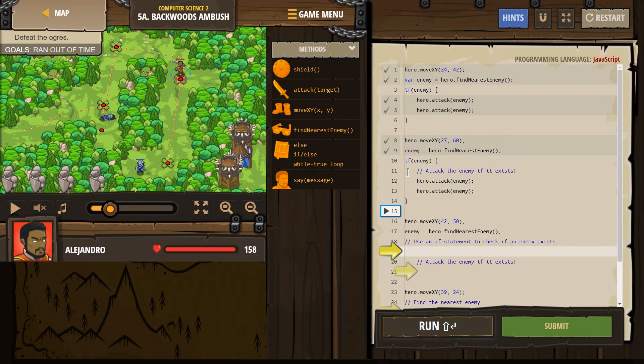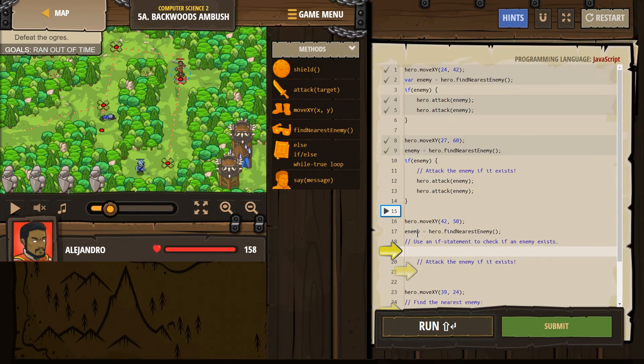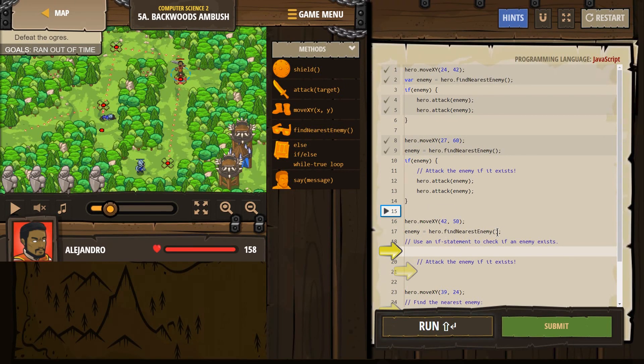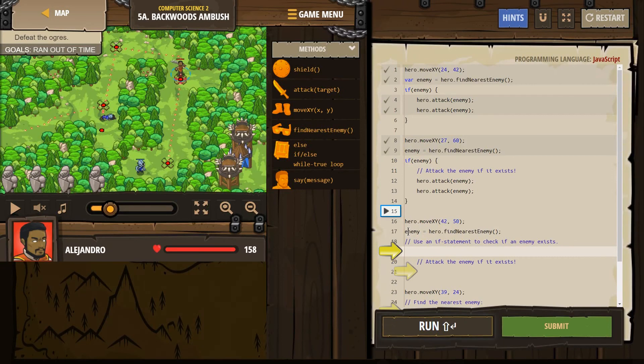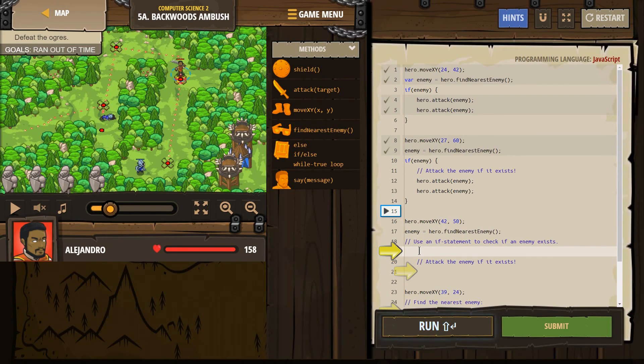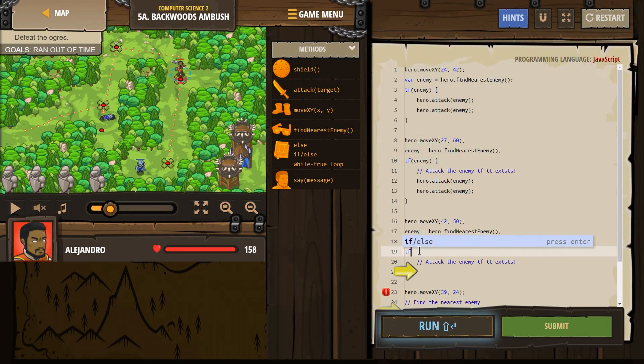So use an if statement to check if that enemy exists. So at this point, if our hero looks around, or look around and see if there's an enemy. If there's not, this will equal nothing. If there is, it will equal that enemy. So now we need an if statement again to check.